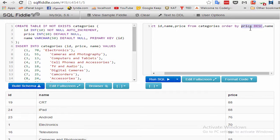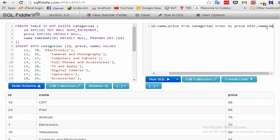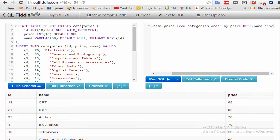If you want to sort descending on multiple columns, be sure each column has its own DESC keyword, like this.